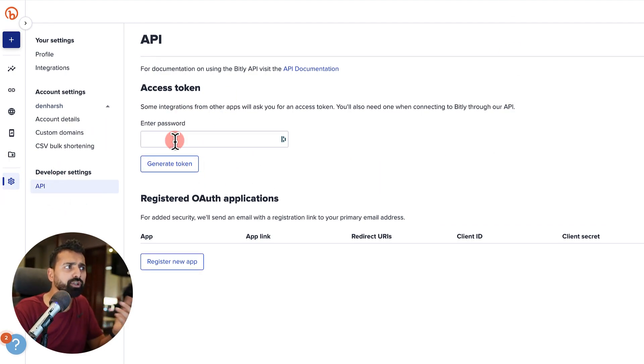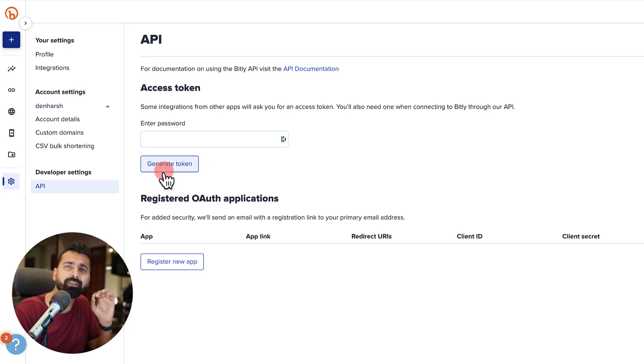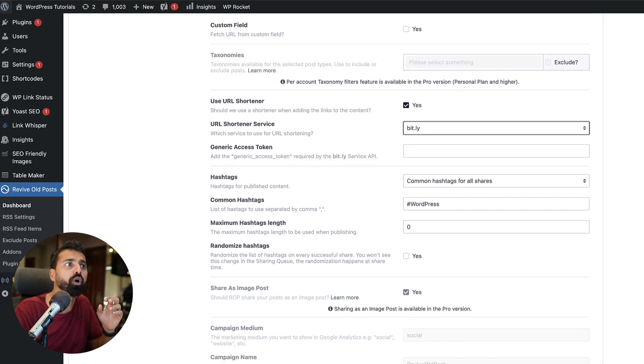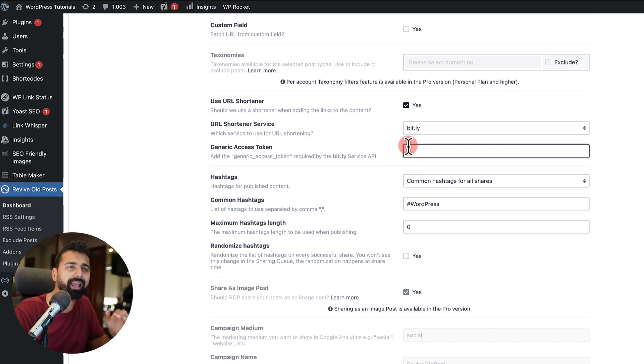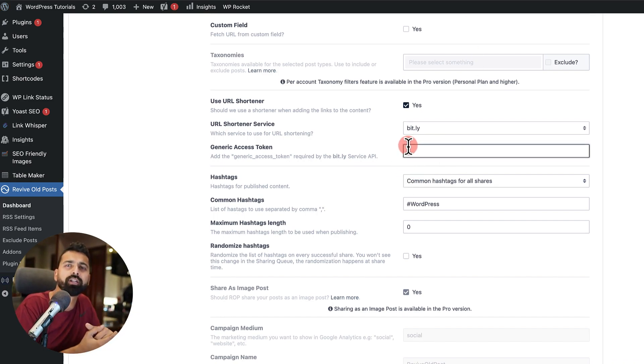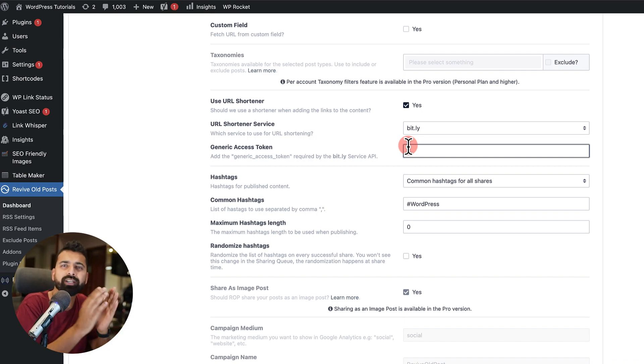So once you go to Bitly and here you can go to settings and then click on API. Here, enter your password and click on generate token. It would give you the basic API.